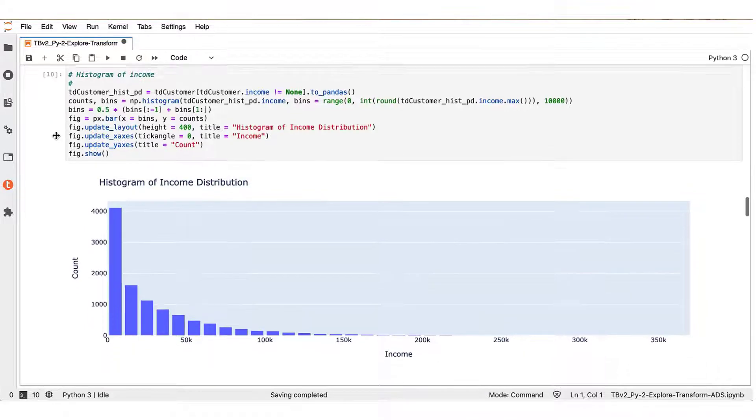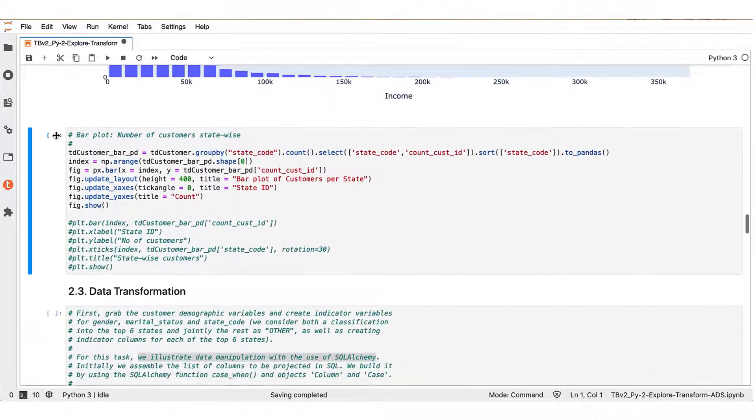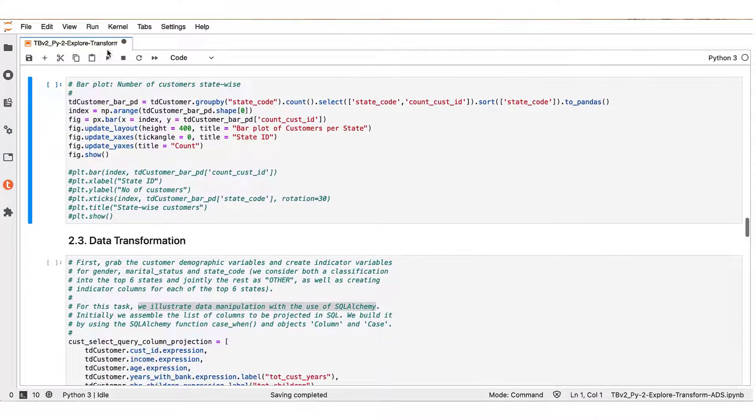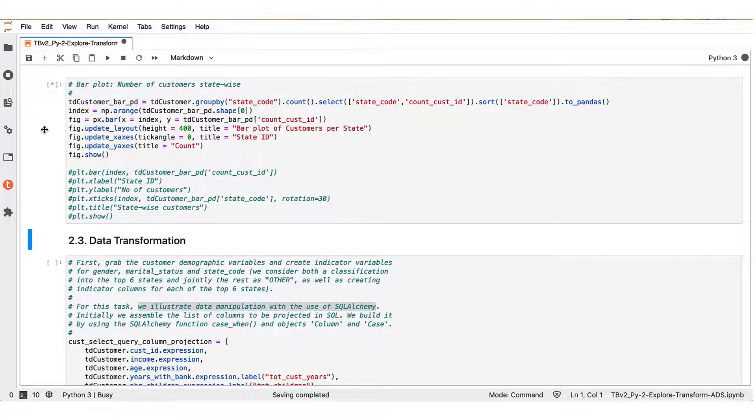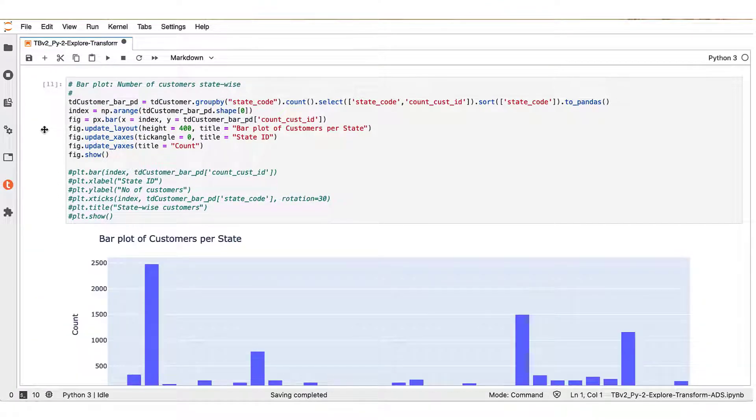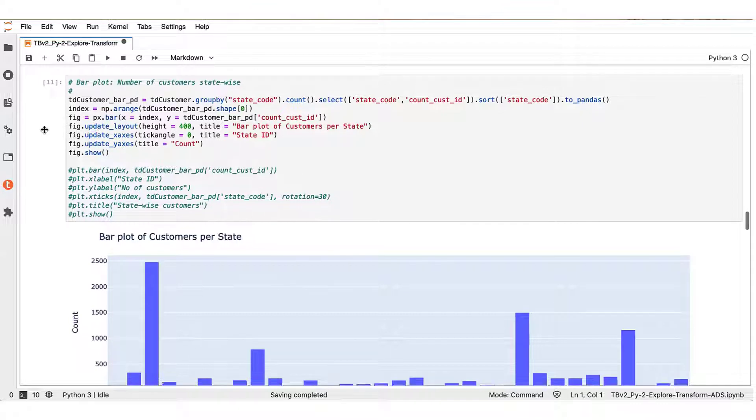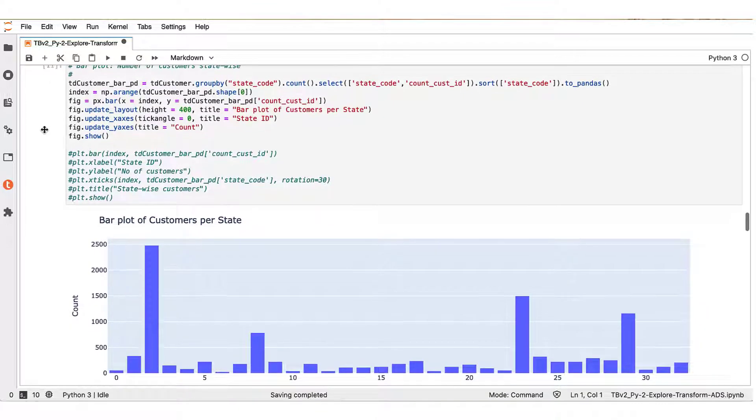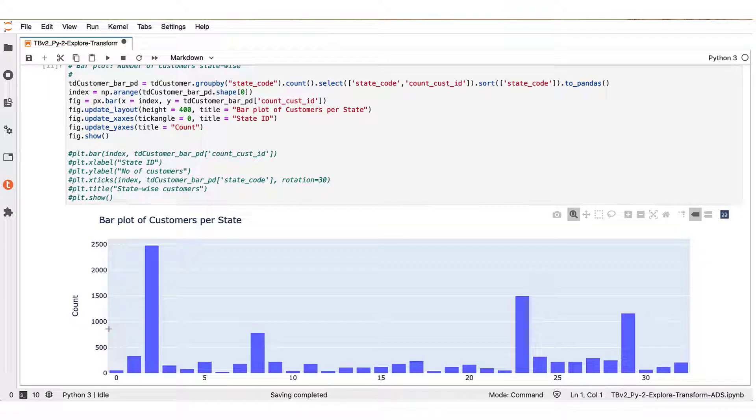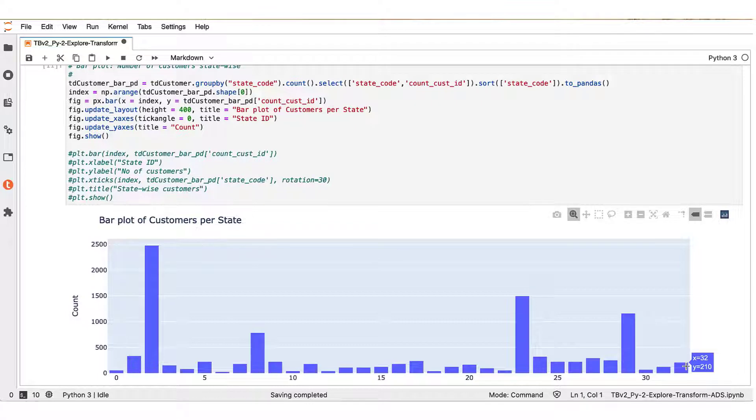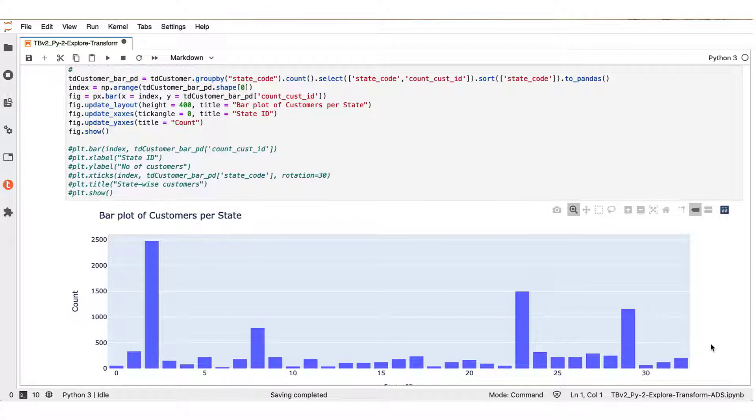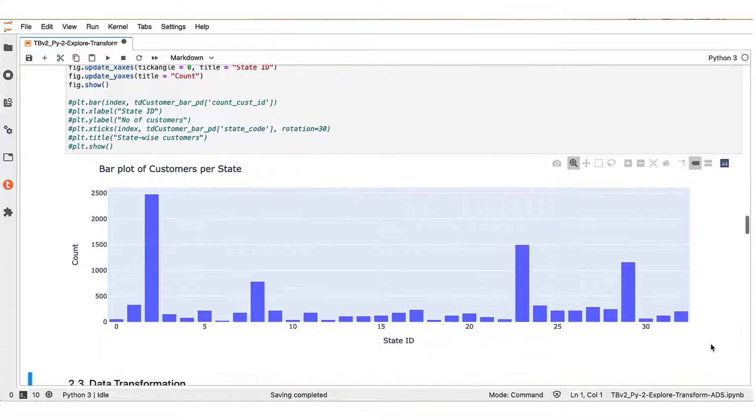The next one is a bar plot. This plot illustrates the number of customers in each state. So you see here that there are specific states that have far more customers than others, and we will be using this information in the following for the data transformations that we will perform.